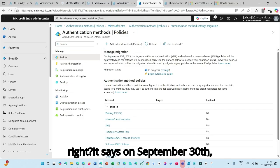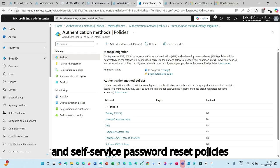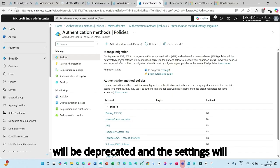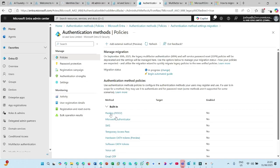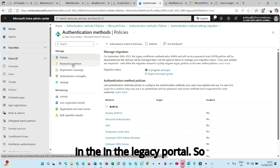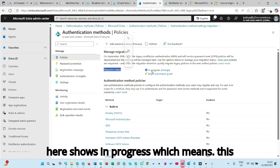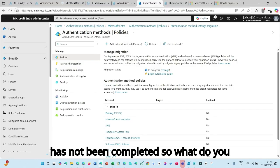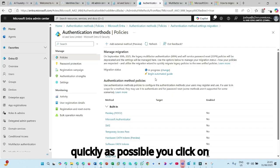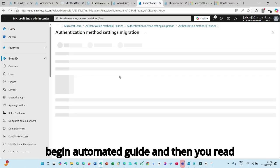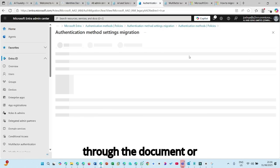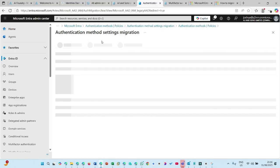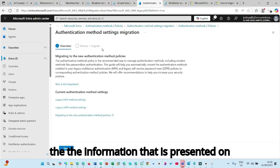It says on September 30, 2025, the legacy MFA and self-service password reset policies will be deprecated and the settings will be managed here. That is in Entra ID, no longer in the legacy portal. And you can see here the migration status here shows in progress, which means this has not been completed. So what do you need to do to make this completed as quickly as possible? You click on begin automated guide and then you read through the document or the information that is presented on the screen.